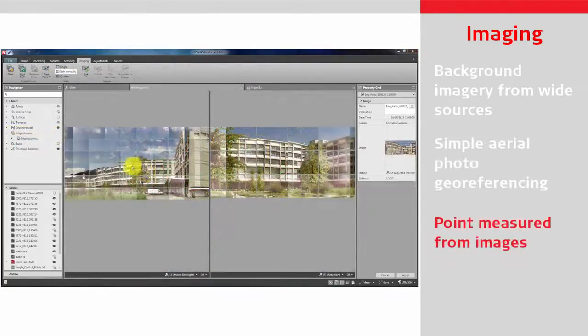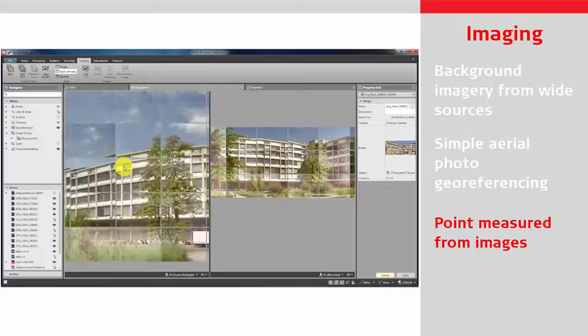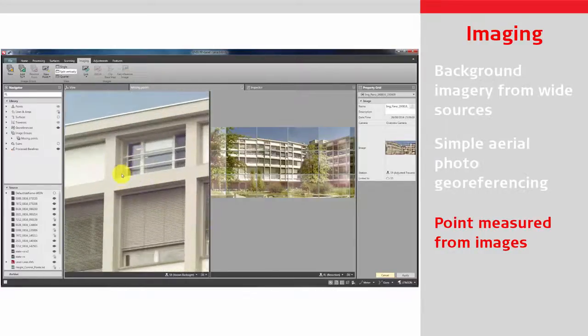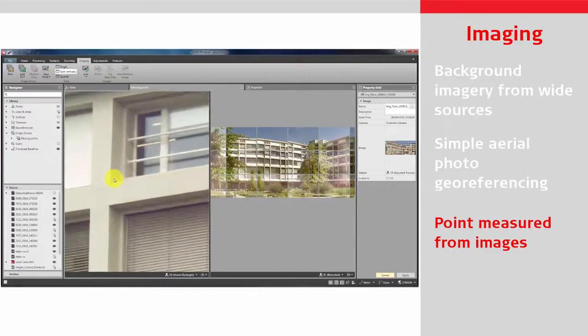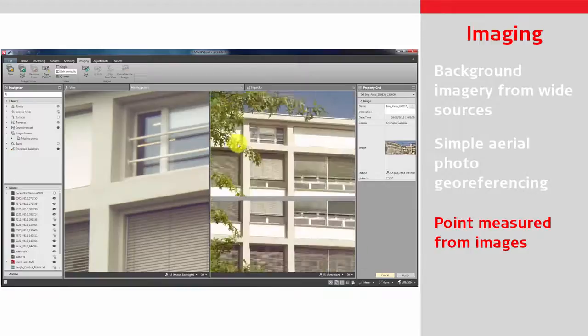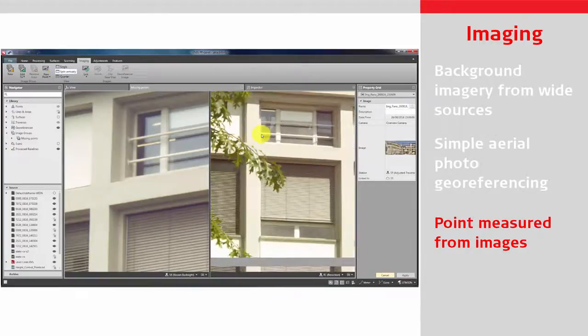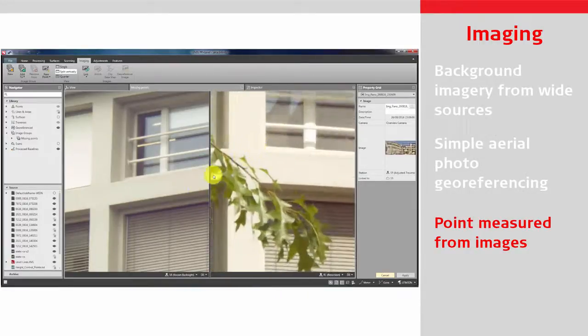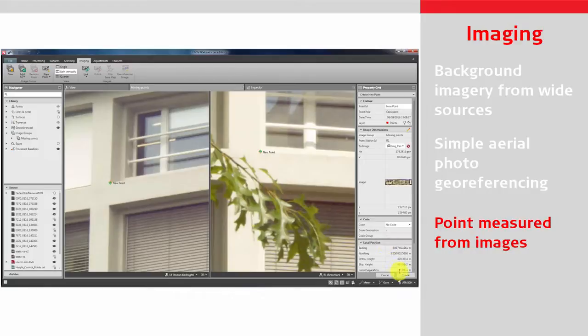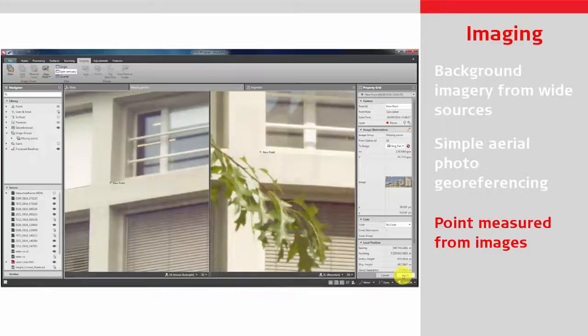The Infinity Imaging module provides an easy-to-use photogrammetry tool to measure points on images taken using a Leica imaging total station or multi-station. Group the images taken from different setups in order to select points that need to be computed. Missed or forgotten points are easily measured in the office and the need to revisit a job site is removed.